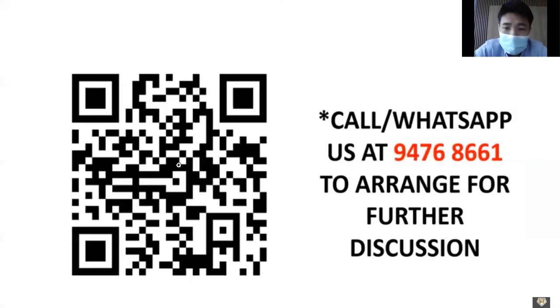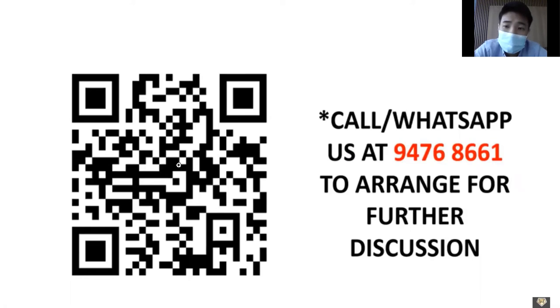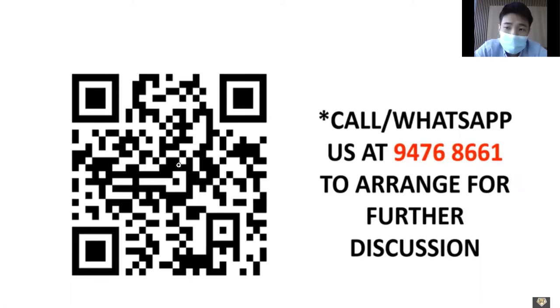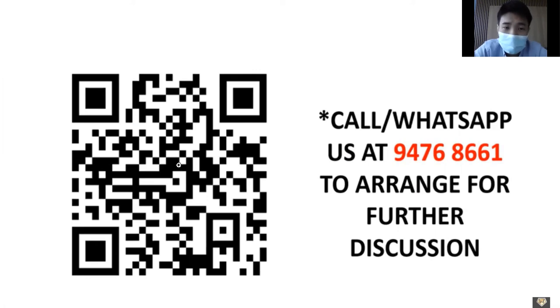With this, I will end my presentation. If you have any queries, please contact us at 9476-8661 to arrange for further discussion or you can scan the QR code. Thank you.